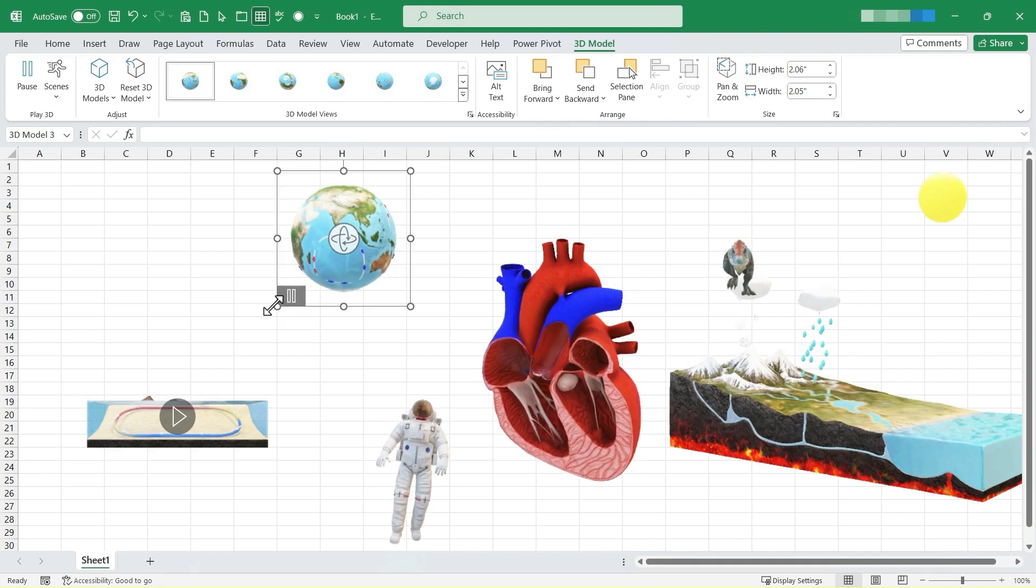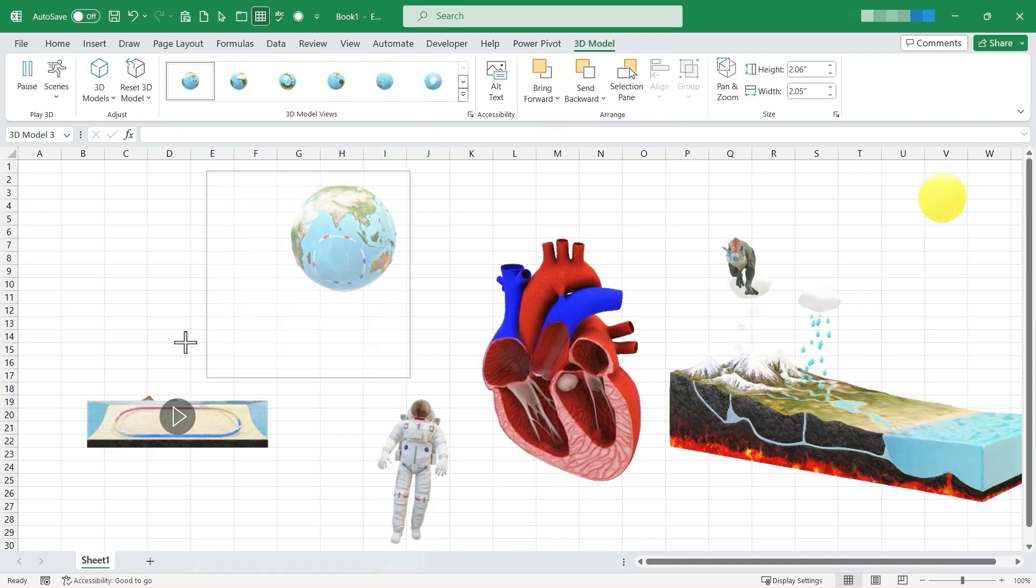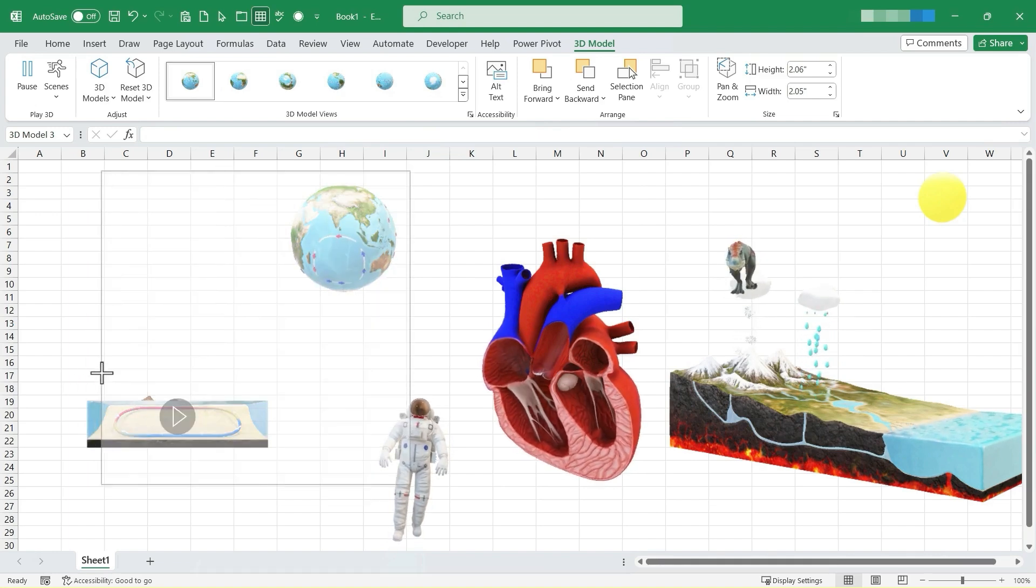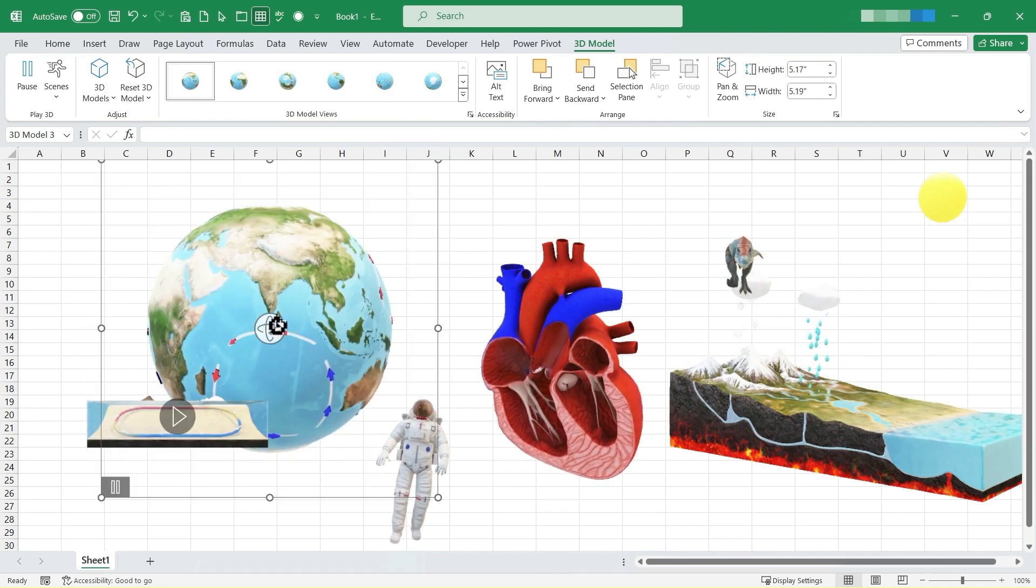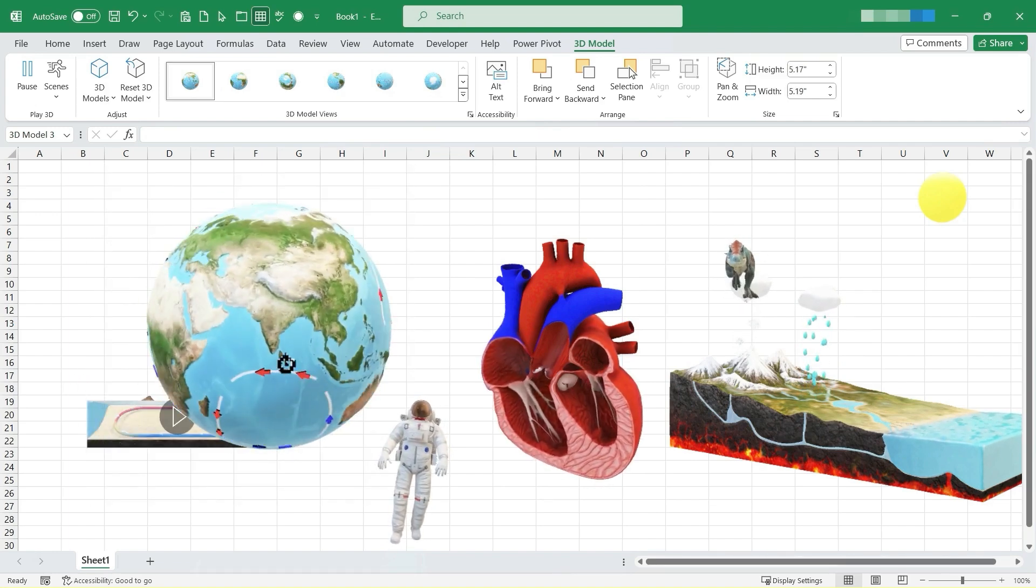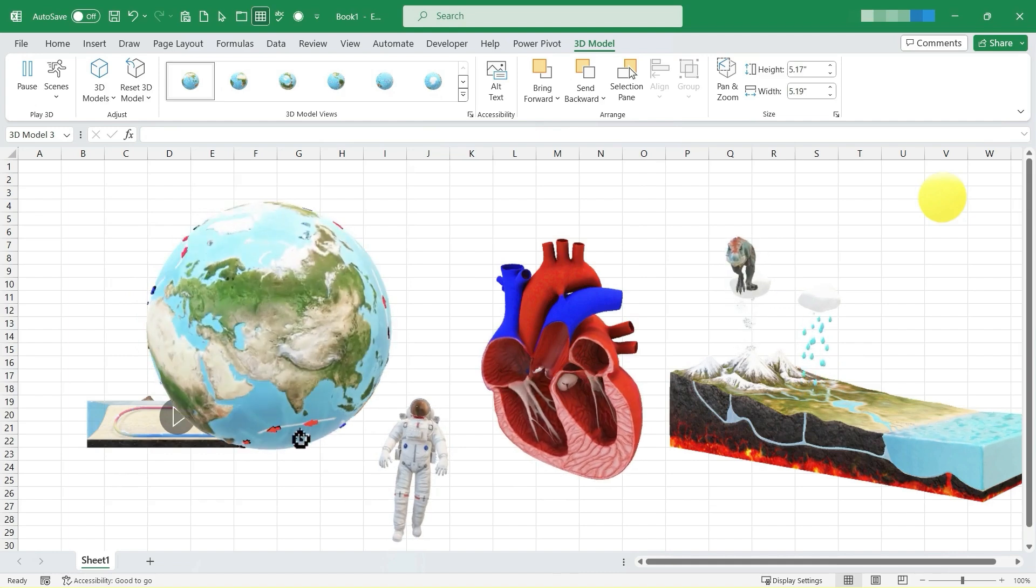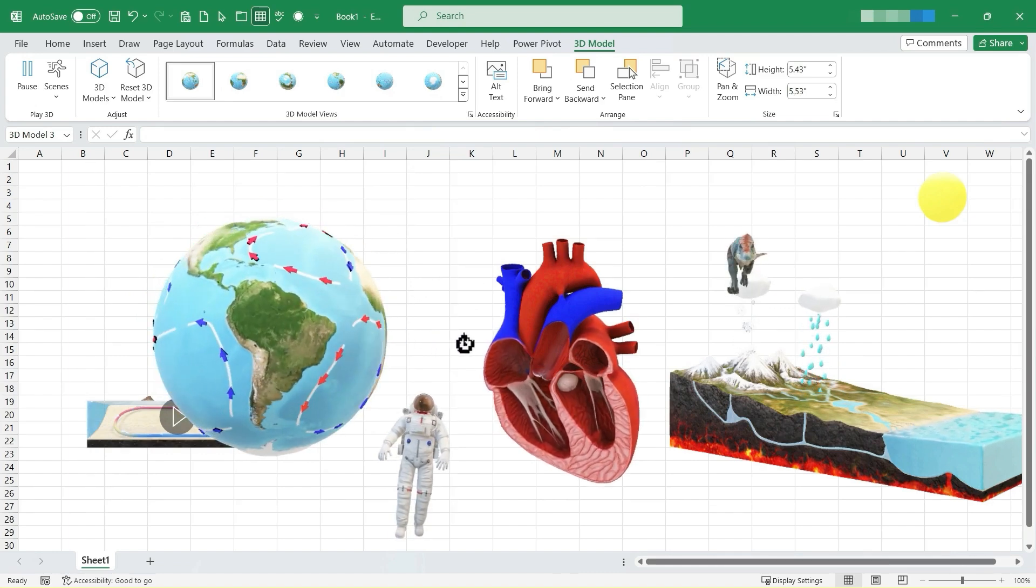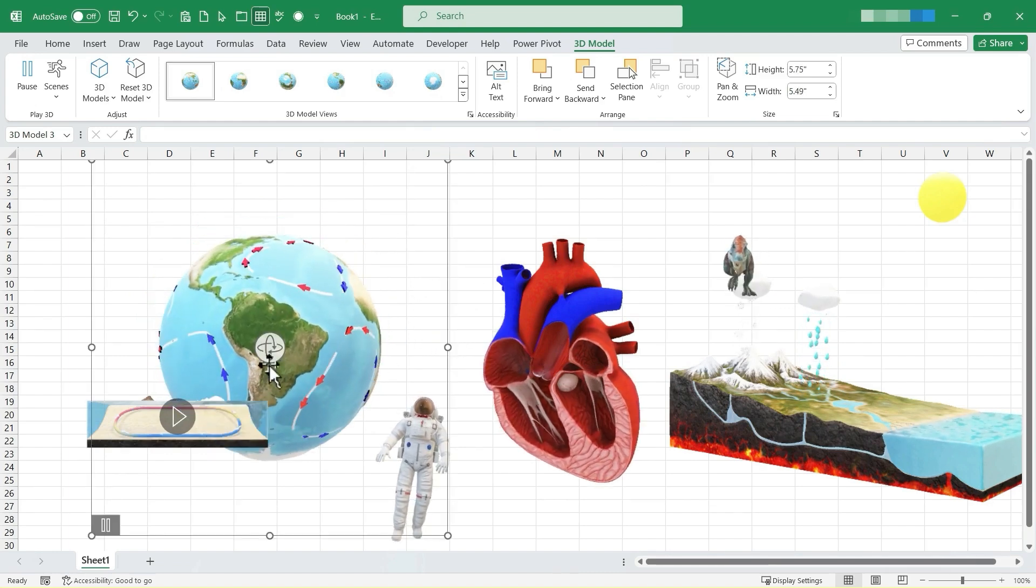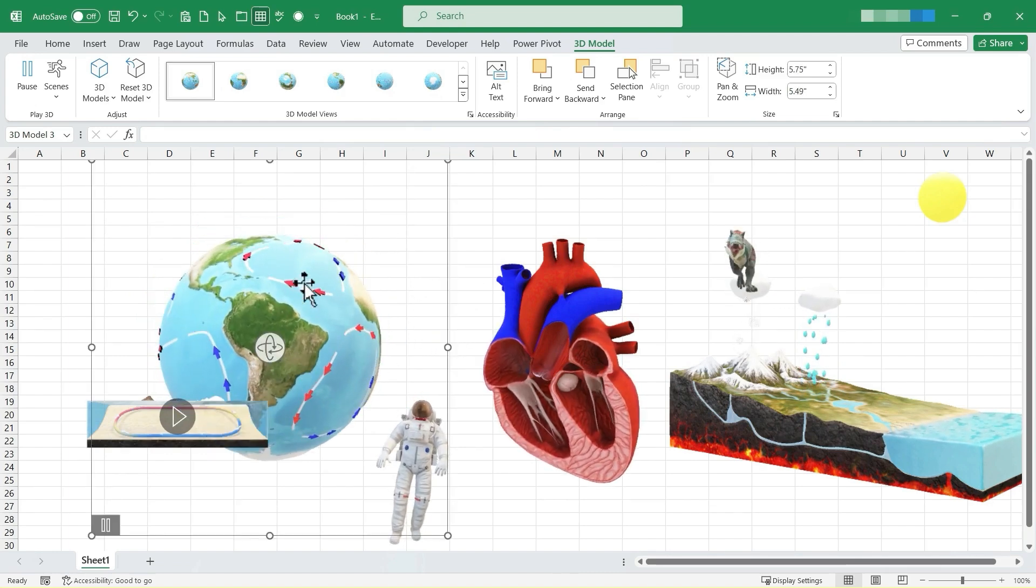Let's try Planet Earth. I can click and drag to make Earth bigger. Again, that handle in the center, I can click and drag to get the view of the exact part of the planet that I want to highlight.